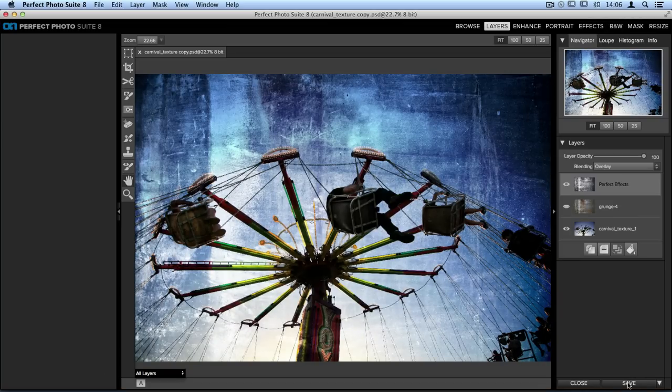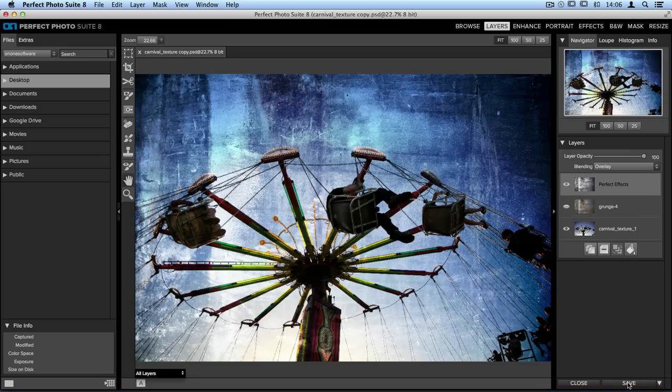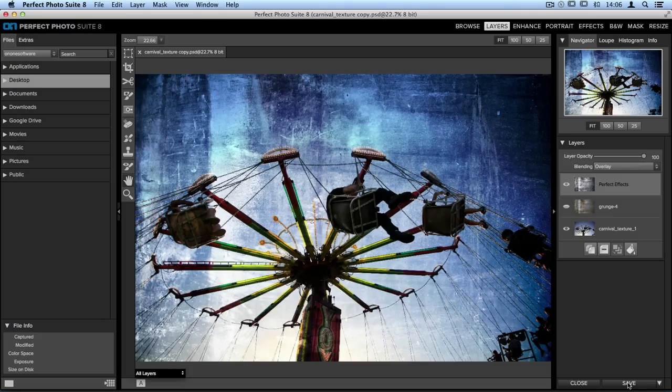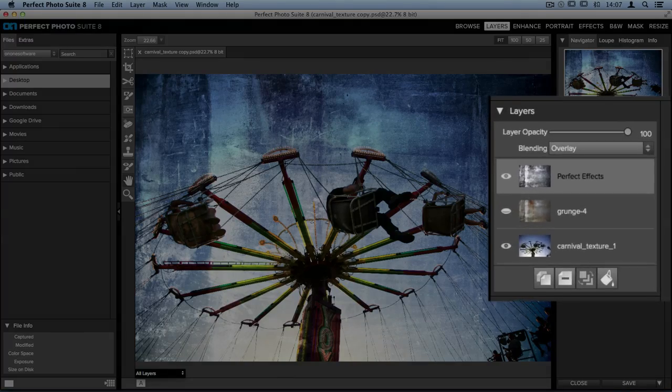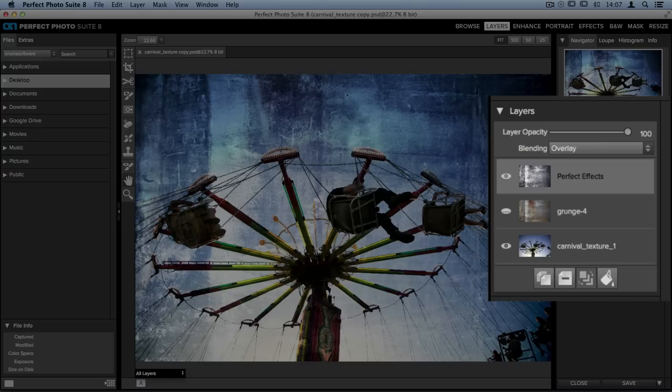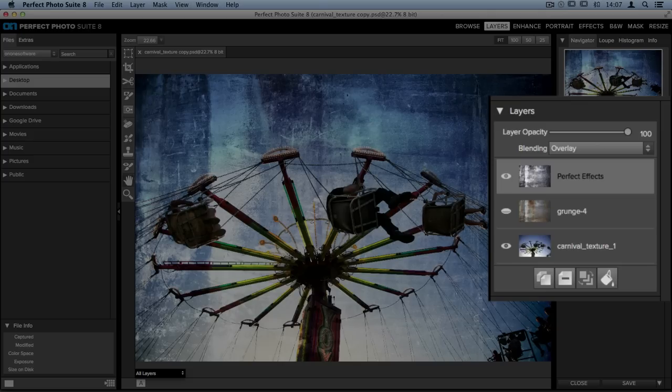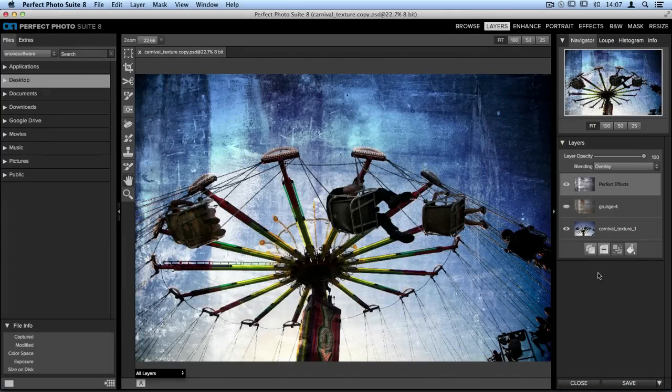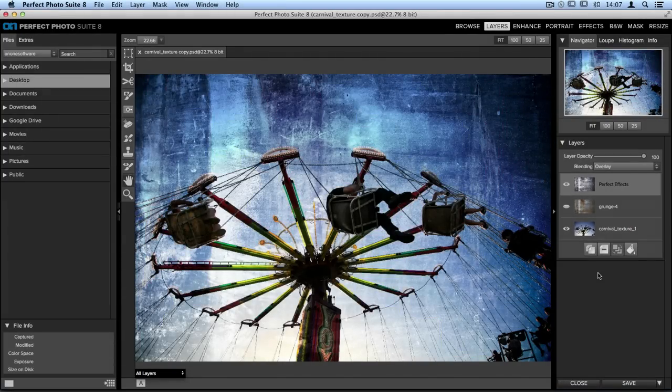When we end up back in Perfect Layers, what's really wonderful here is you'll see in my layer stack on the right-hand side, there's a new Perfect Effects layer. This is my new edited texture. Underneath, on a hidden layer, is my original texture. Just in case I made adjustments to the texture and I don't necessarily like it or I want to start again from scratch, I can always go back to that original texture layer and start again.